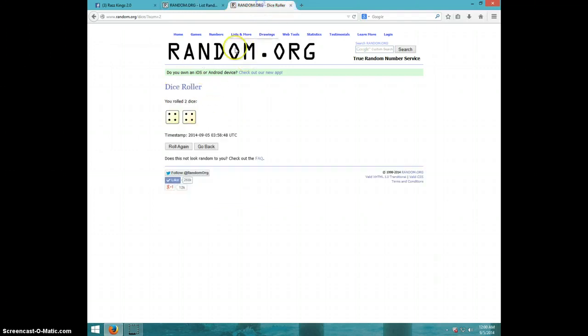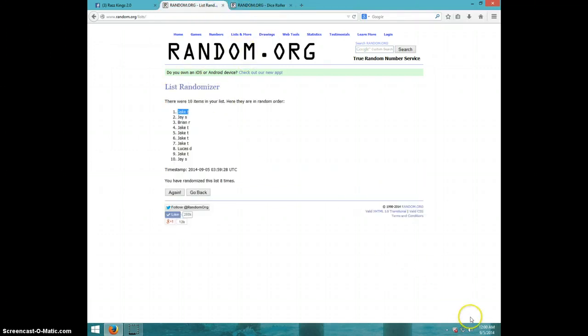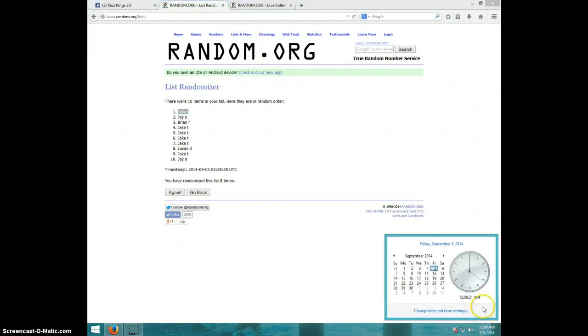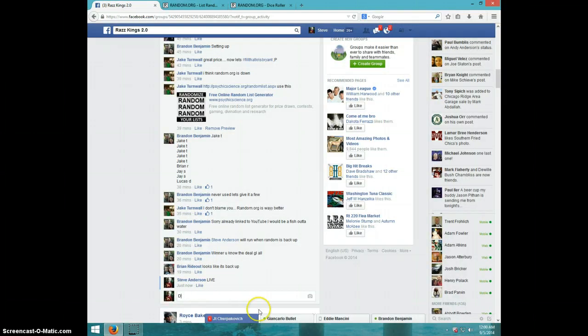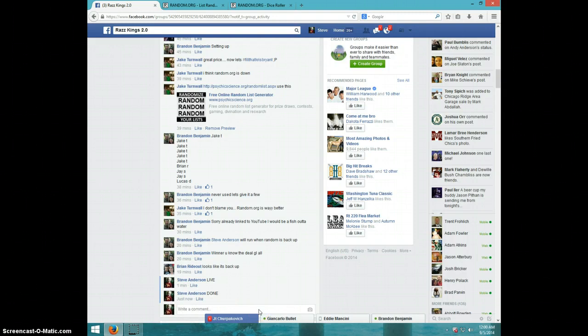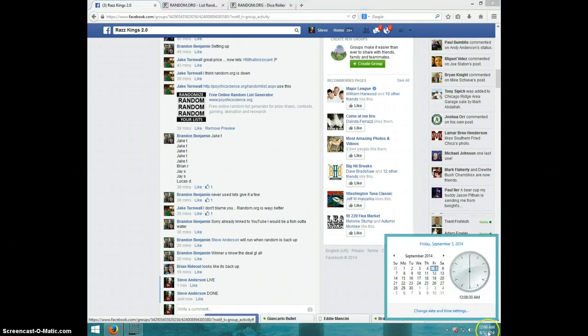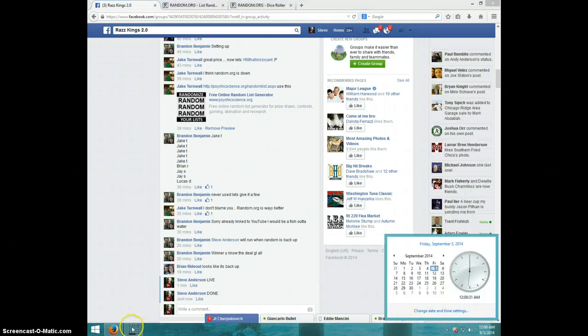Eight on the dice. Jake, it is 12 o'clock. Send your information to Brandon. Type done. And it is 12 o'clock. Thanks, guys.